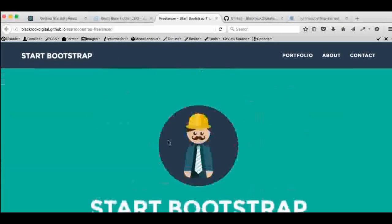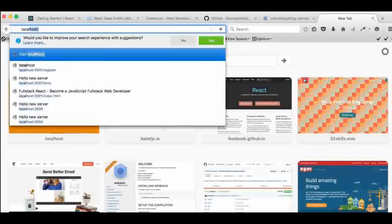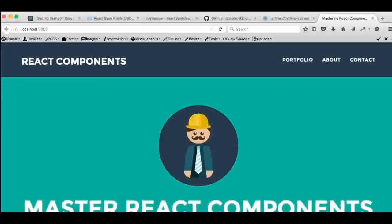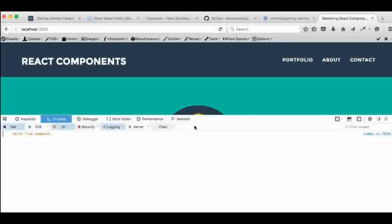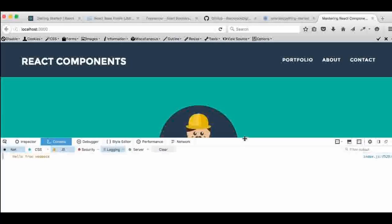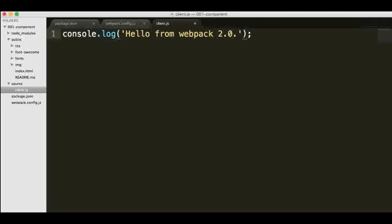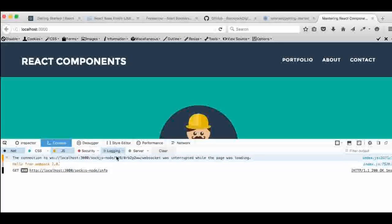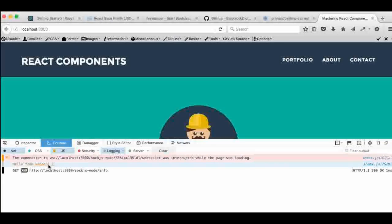When we run npm start, it reads the configurations, compiles the files, and our server is running. If we open a browser and go to localhost:3000, we can see our server is running. Clicking inspect and opening the console shows 'hello from webpack'. Even better, if I go into client.js and change it to 'hello from webpack 2.0' and save, the browser automatically refreshes and displays the updated message — that's the hot refresh in action.